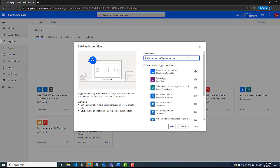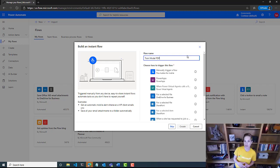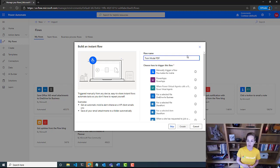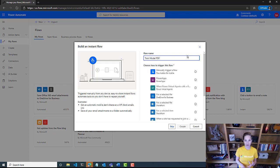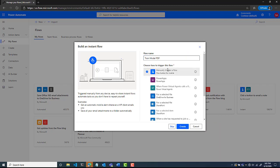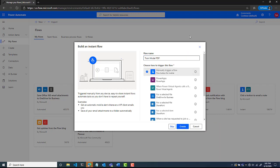I'm going to call this one 'train model PDF' because what we're going to be doing is taking a PDF data set and extracting the entities out of those. It's different invoices, so it has things like name, address, values, companies — that type of stuff. I'll select manually trigger flow and then click create.